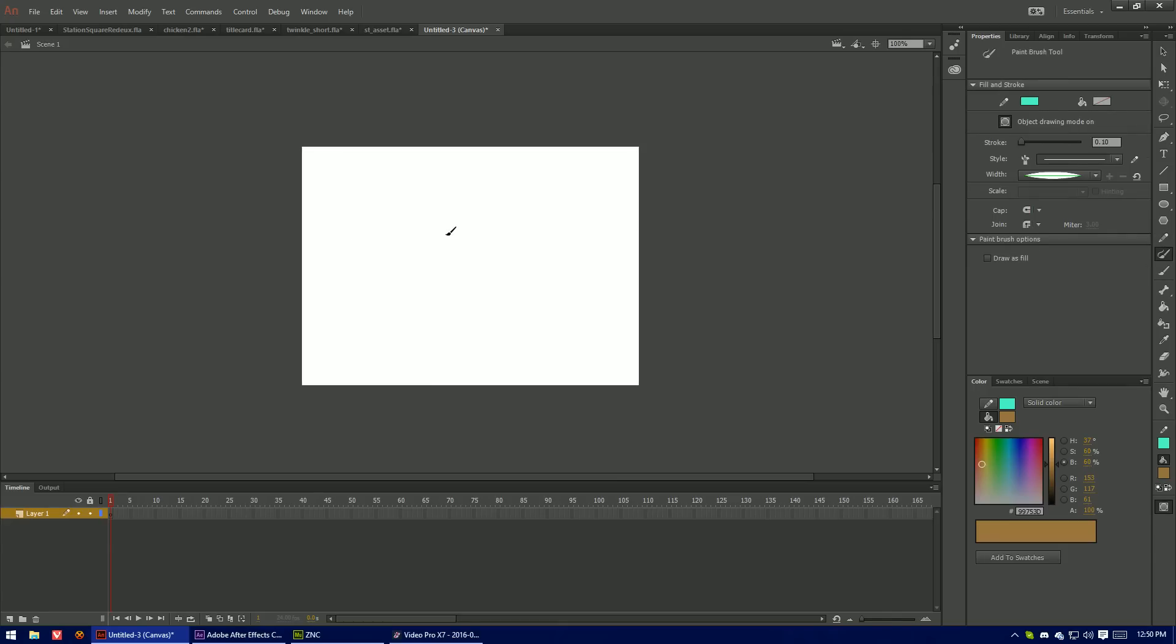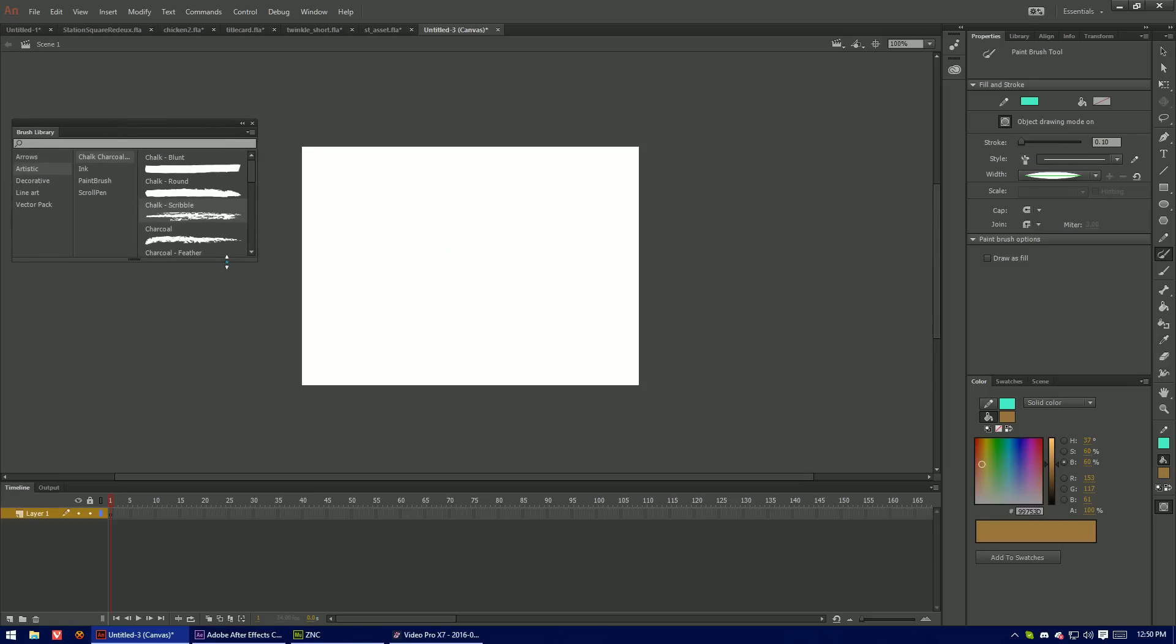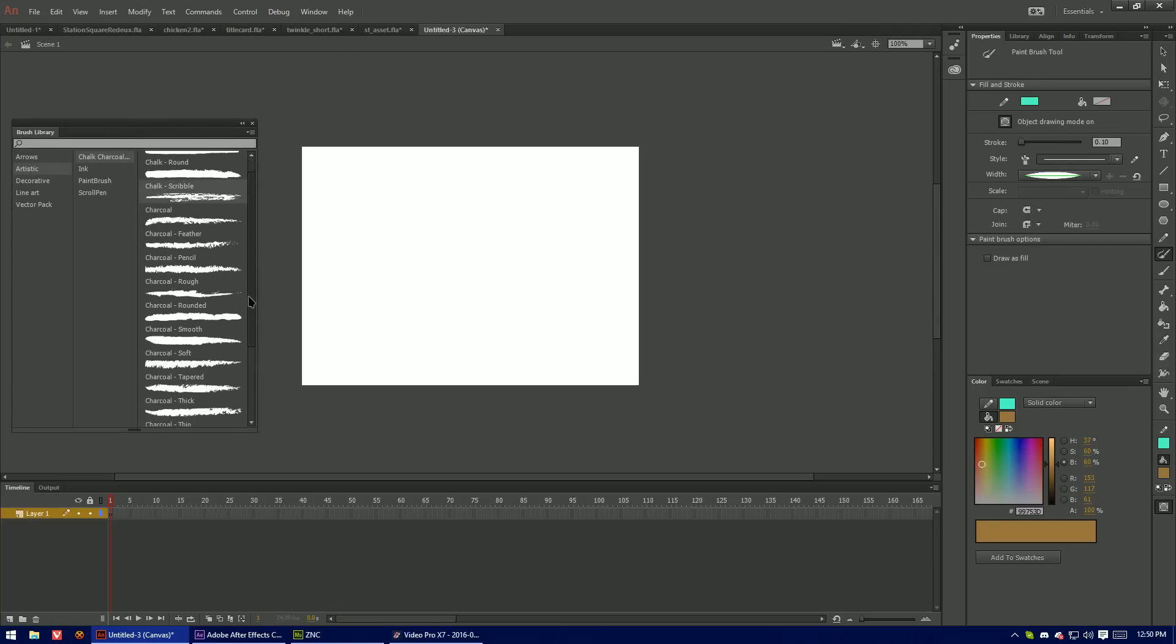So I'll pull up the art brush. And then you'll see over here we have access to a brush library. And this works a lot like the one in Illustrator. So I can choose Feather Pencil.